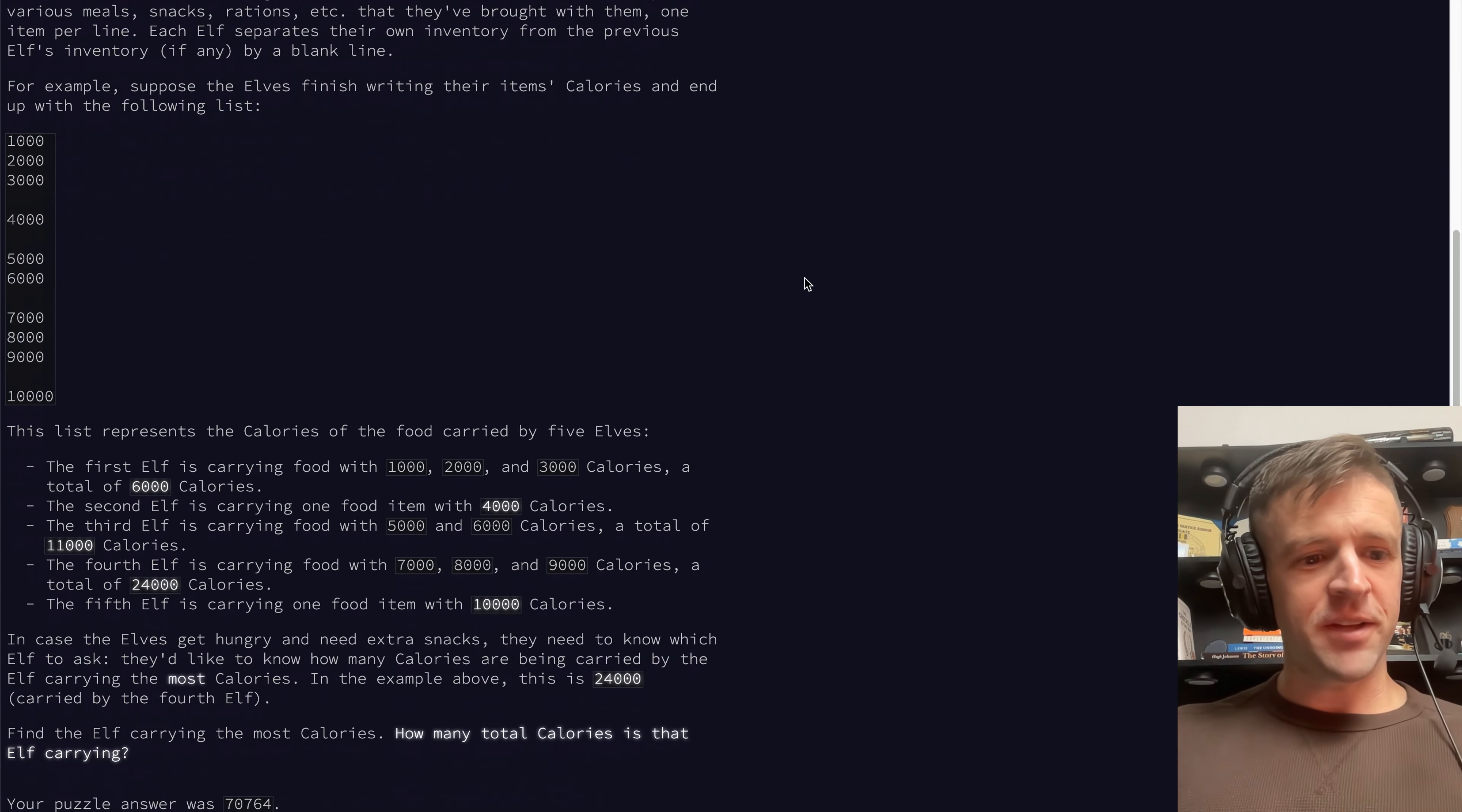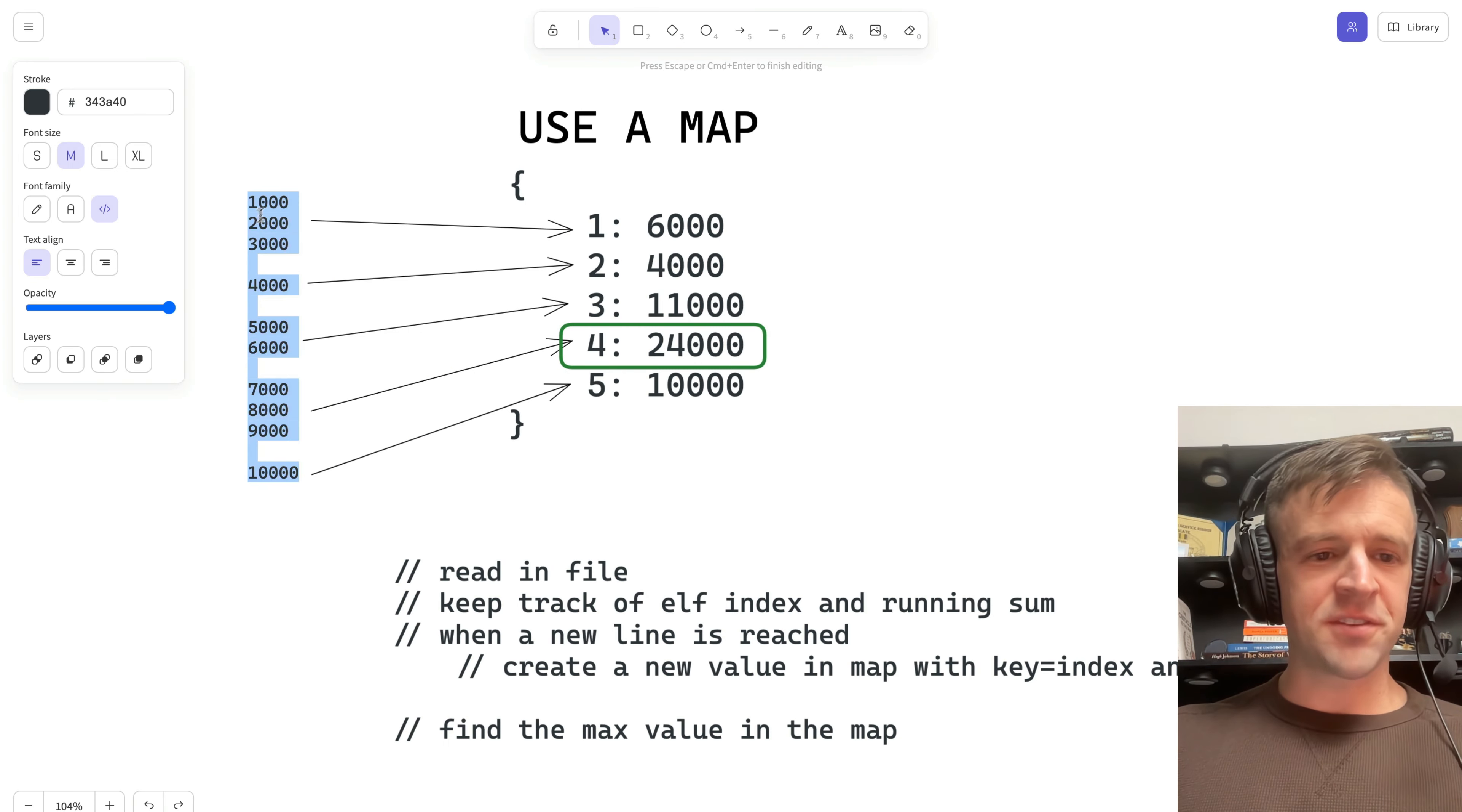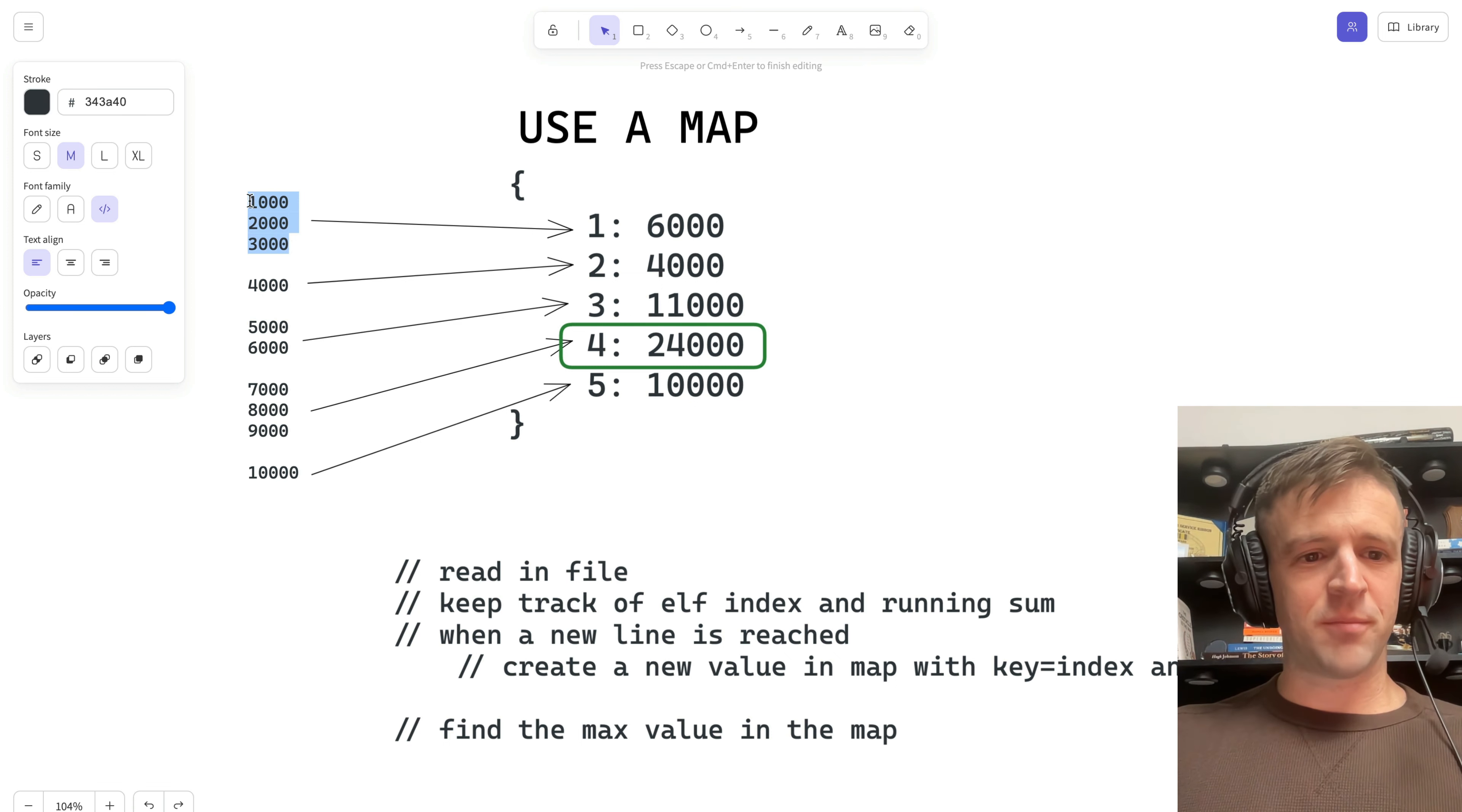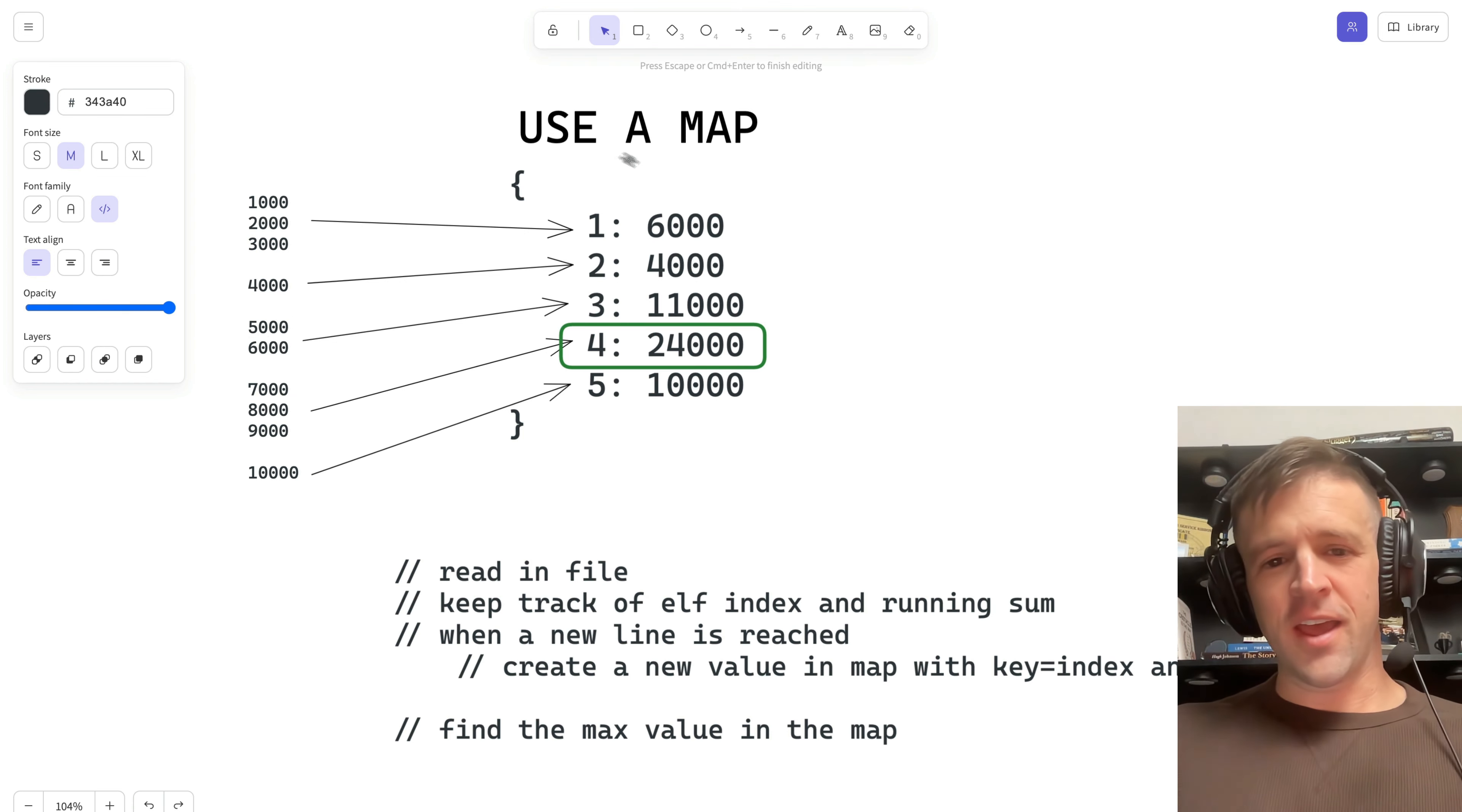I'm not going to read the prompt for you. The gist of this one is that you get a file. It's your input here. It's just going to be a list of numbers, and these represent calories that elves are carrying. So the first elf is carrying three different items, all with this number of calories. Second elf is carrying one item of 4,000 calories, and so on.